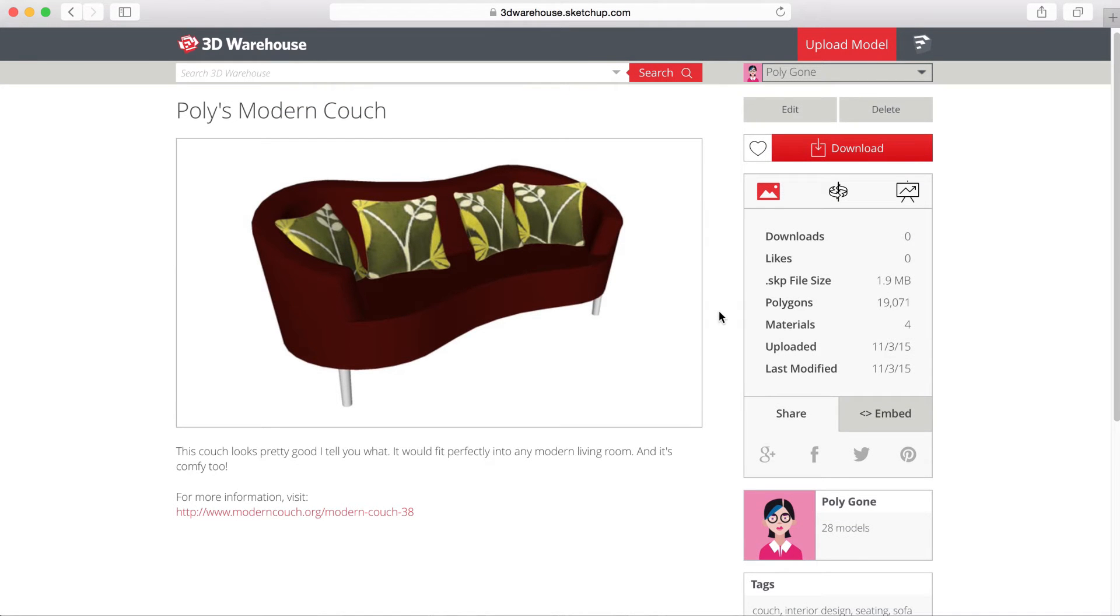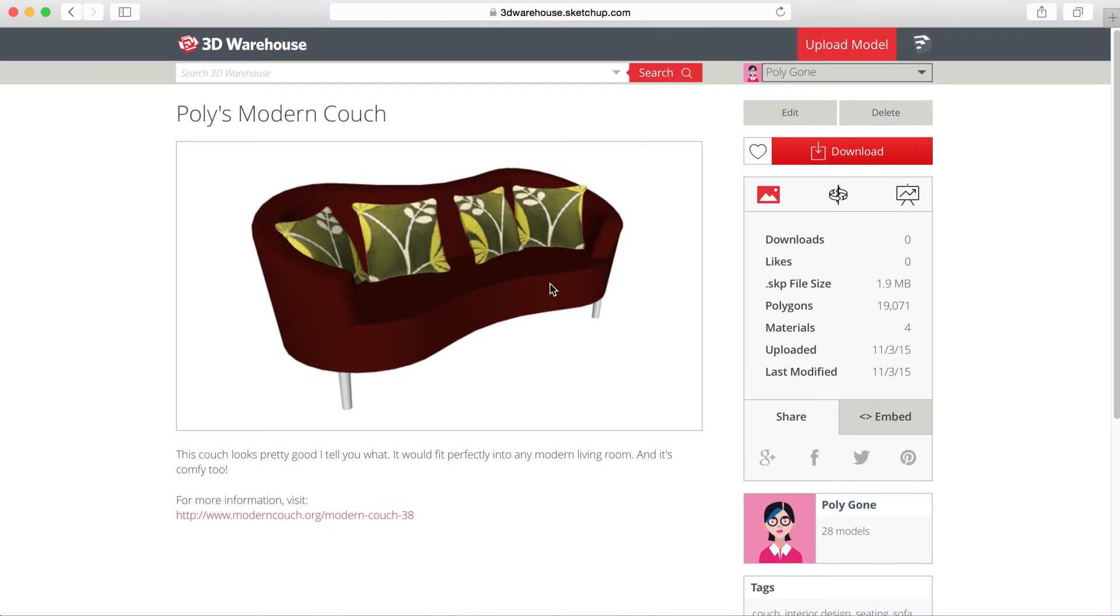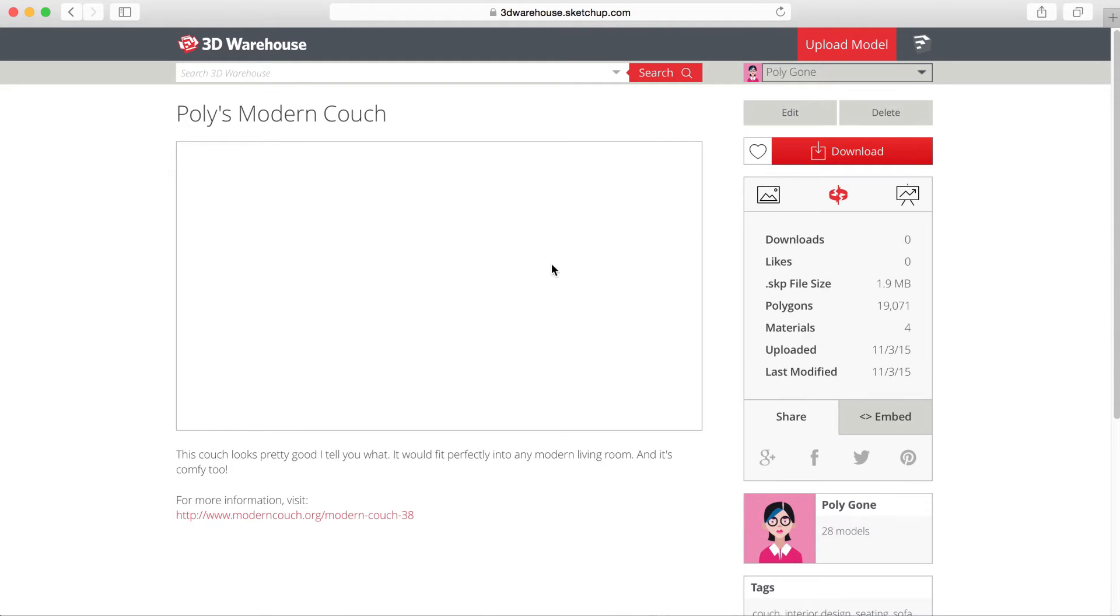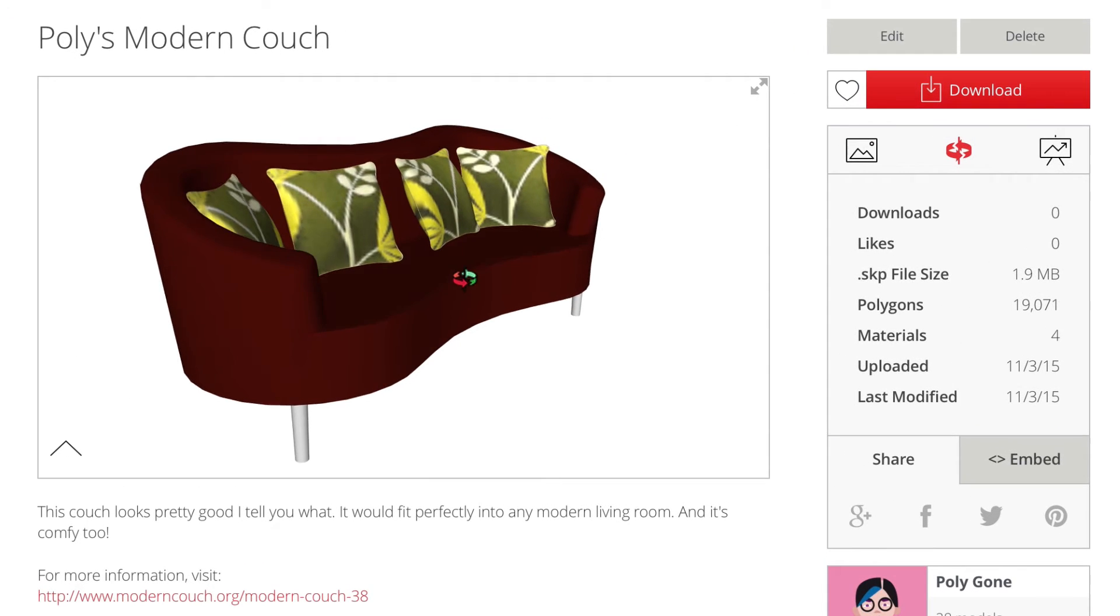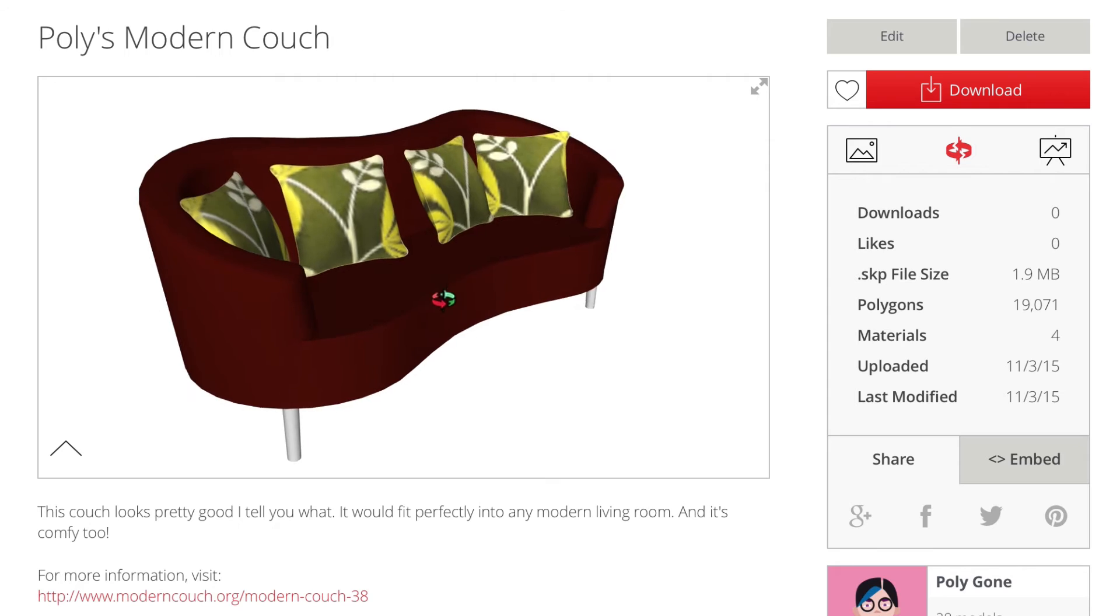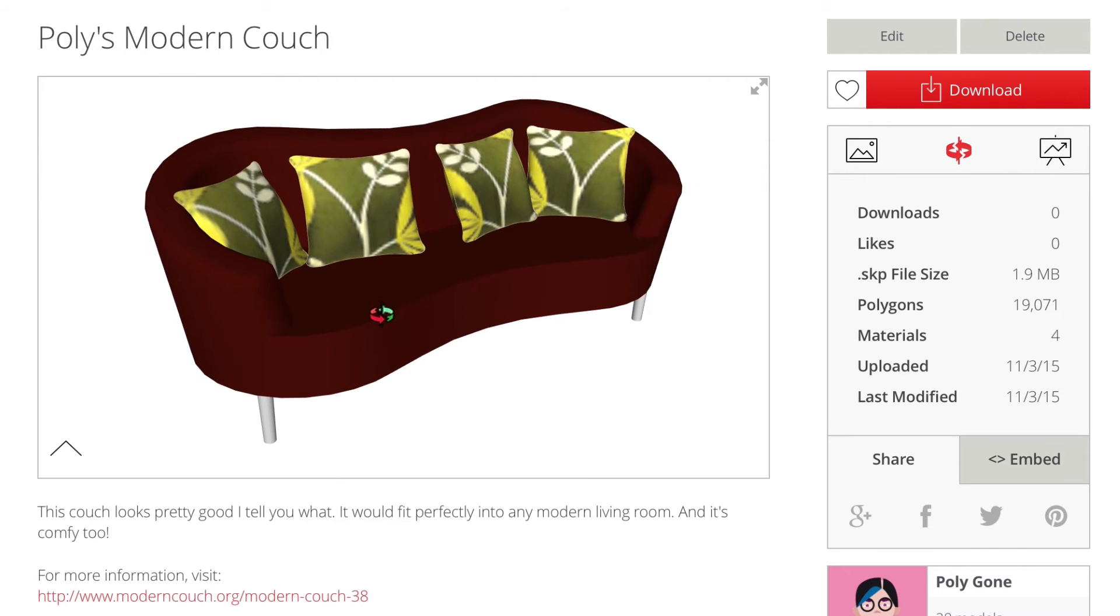When your model has finished processing, the Model Details page should reload, and you'll see the model's thumbnail, matching the last saved view of your SketchUp model.